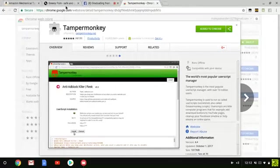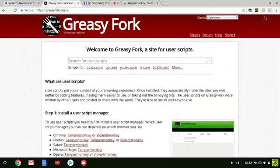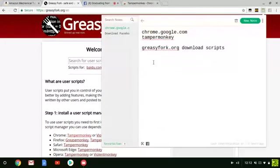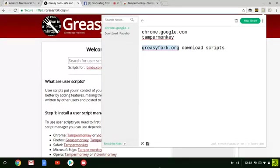Once you get TamperMonkey installed, you're going to want to go to GreasyFork.org. Here's the link for GreasyFork.org right there. That's where you download all the scripts. Once you type in GreasyFork.org, the next step is to search for your user scripts.